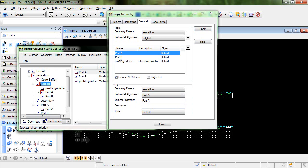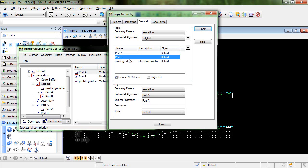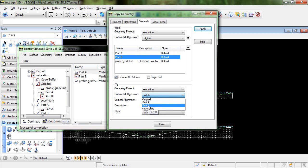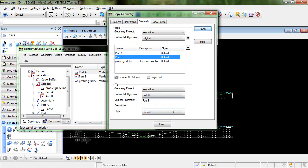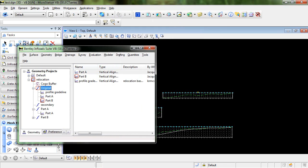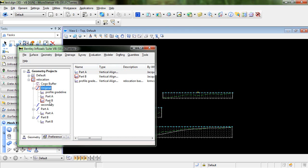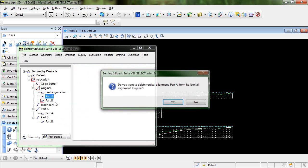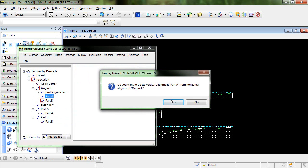So we're going to do the same thing here for Part B. Except we're going to place it as a child of Part B. And I'll change the name and click Apply. So you can see now that we have Part A with its vertical alignment and Part B with its vertical alignment. We can actually go in and delete these two.